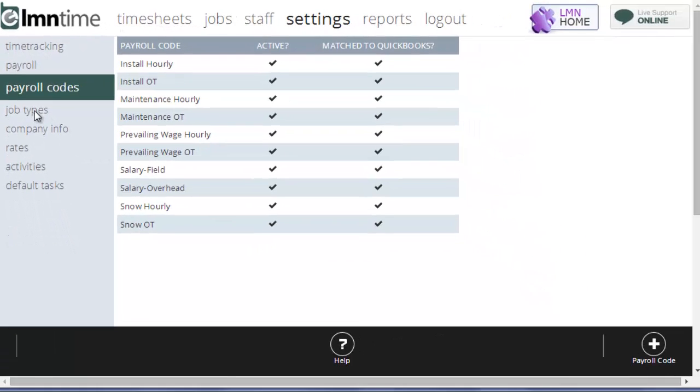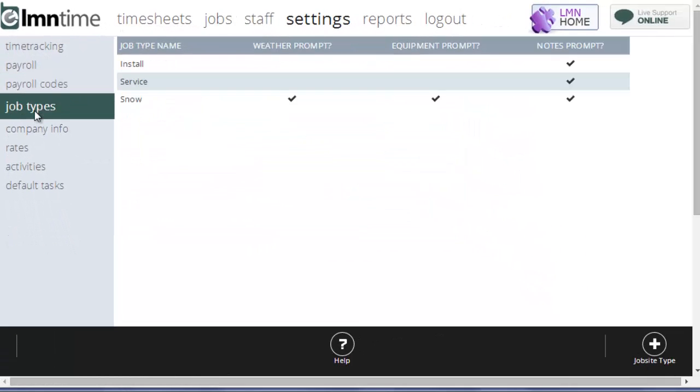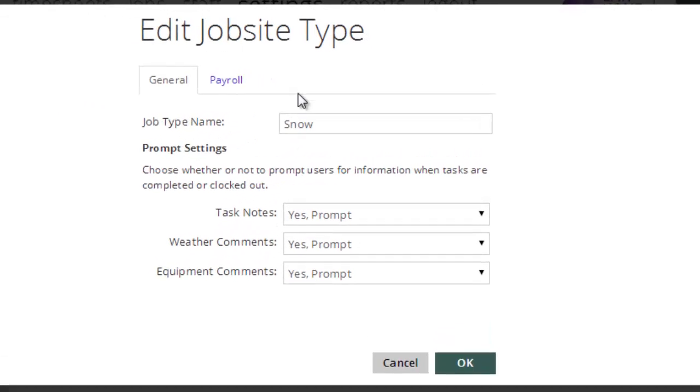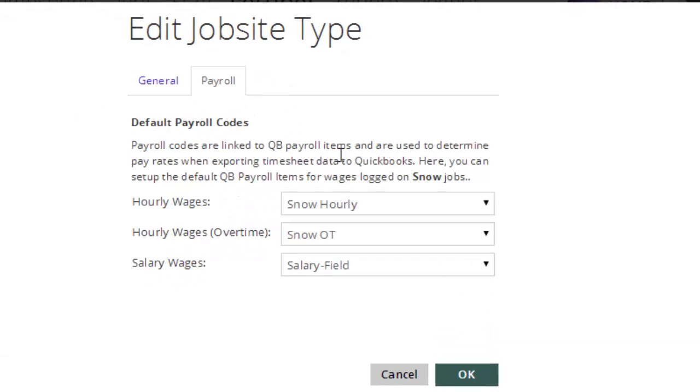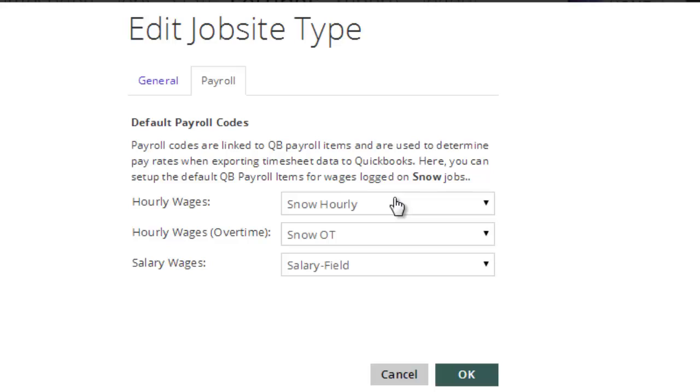For instance, under the job types, I can go to the snow job, and under the payroll tab, I can override the employee's normal wages to say when employees work on jobs that are set to the snow type, use the snow hourly payroll item and the snow overtime payroll item and the salary for salary payroll item.